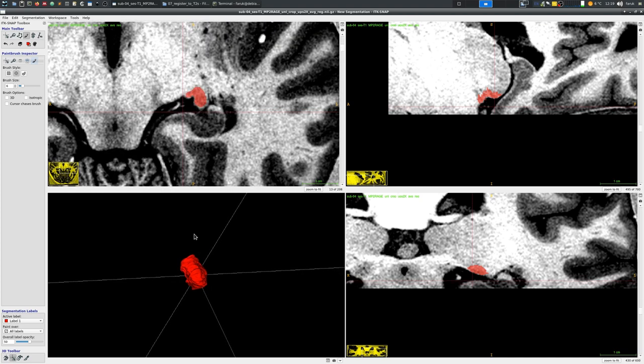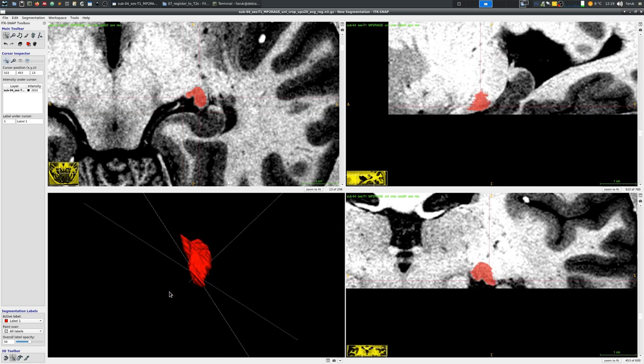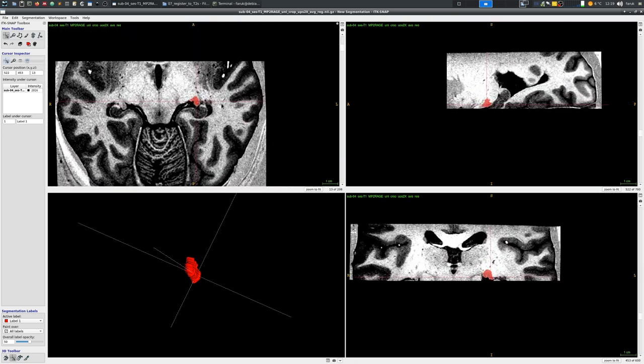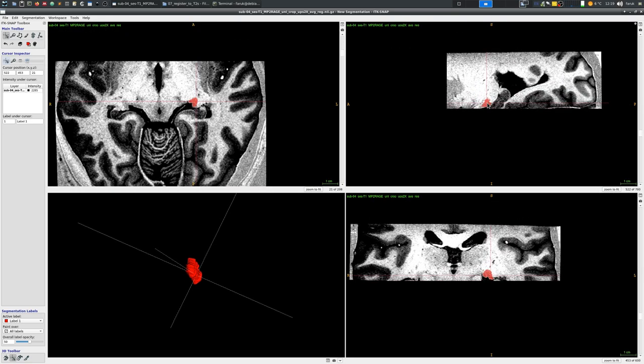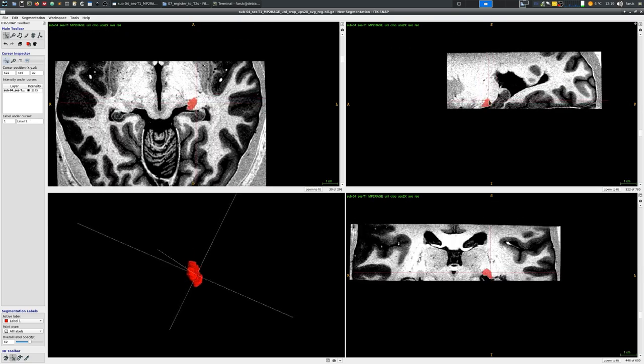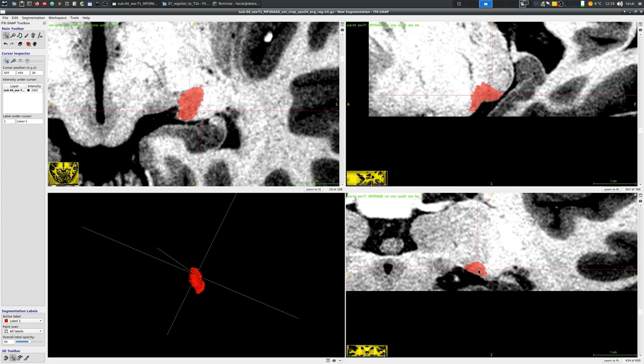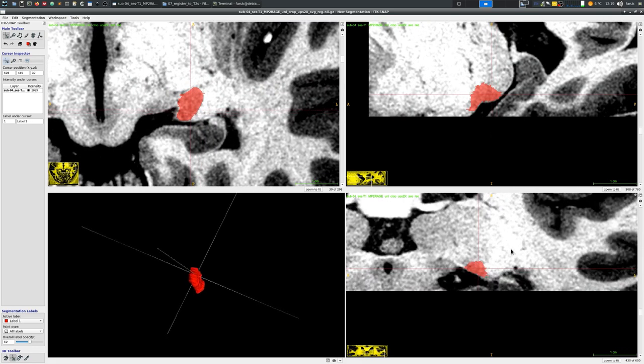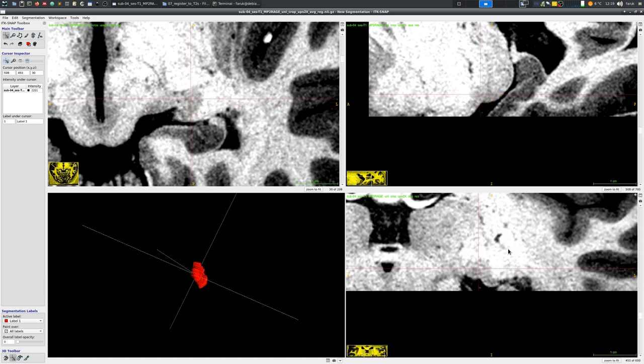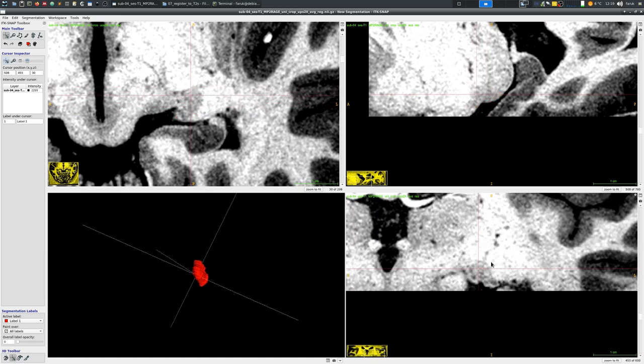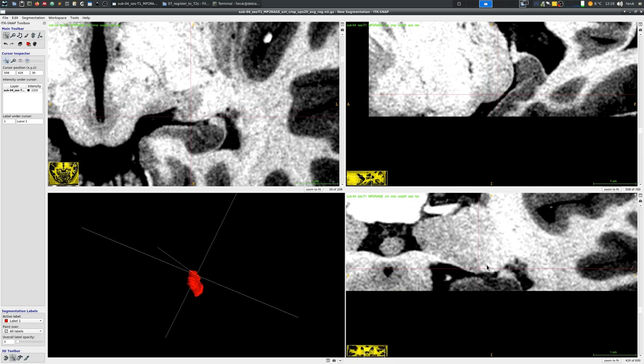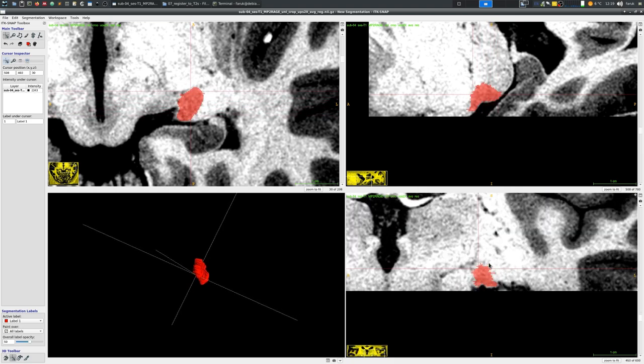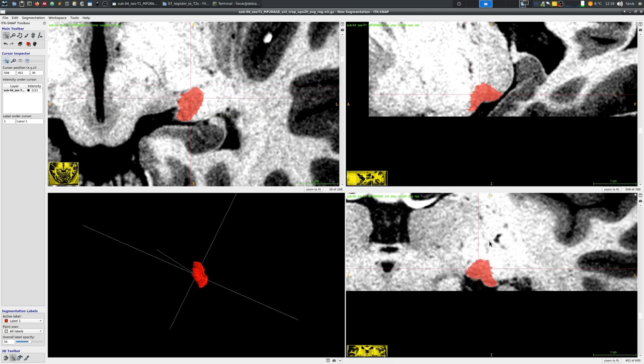Now the rough initial segmentation is done. You can see that there are some edges but overall LGN is covered and I'm not going to go further in this video. There are many other methods to smooth it and make the borders better fit to the underlying contrast but here you can see that I am just checking with and without the labeled area going through in different perspectives.